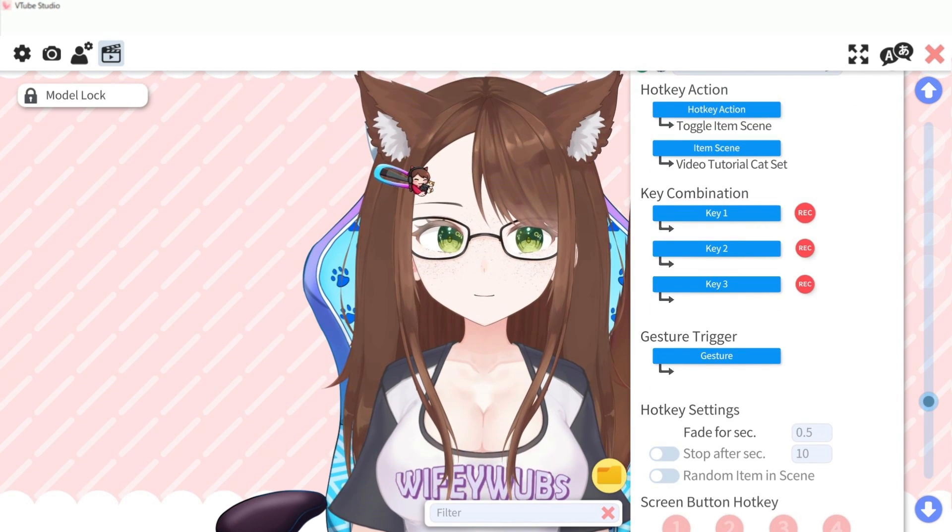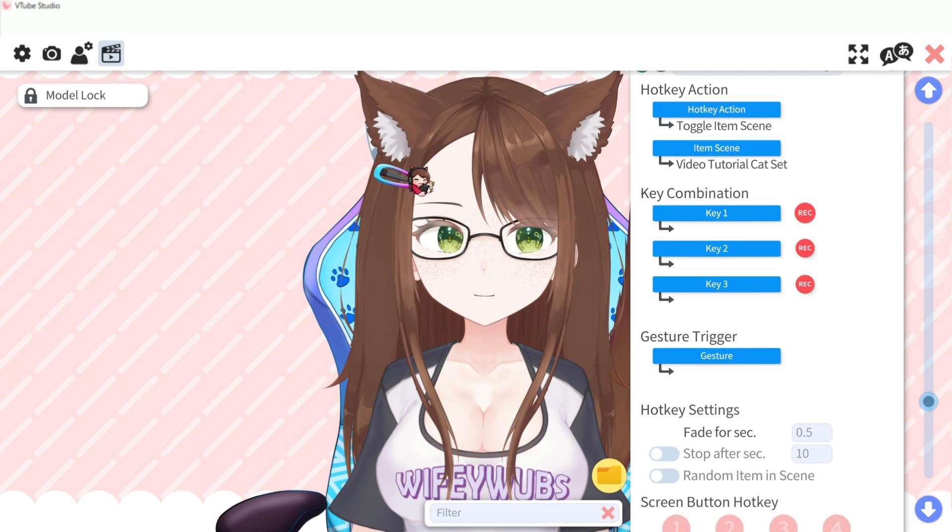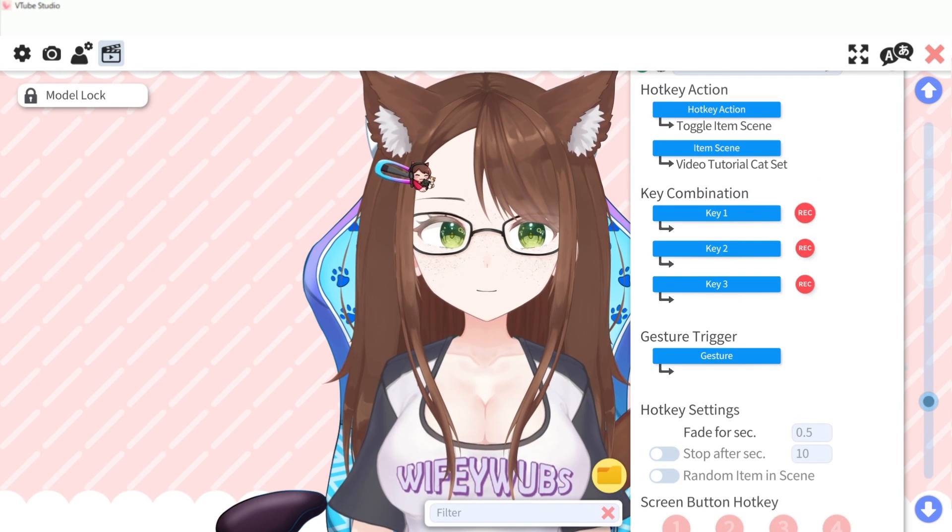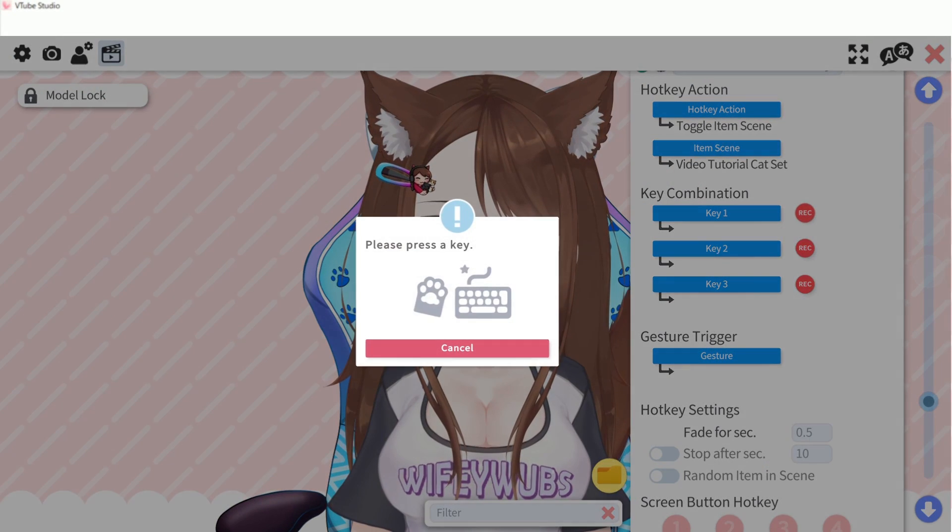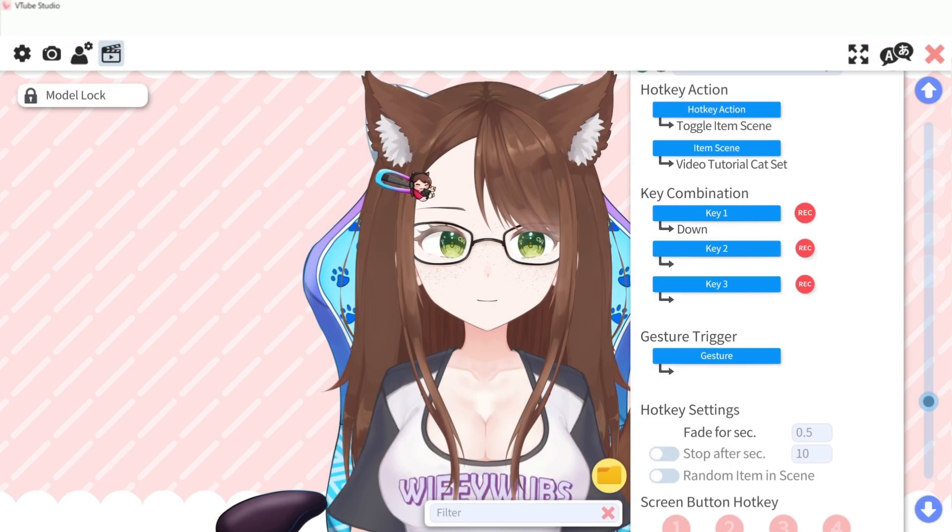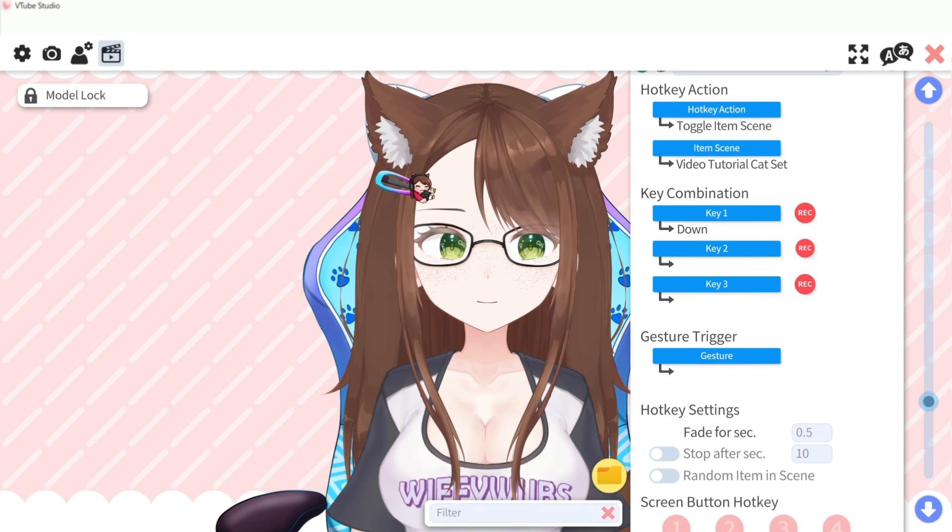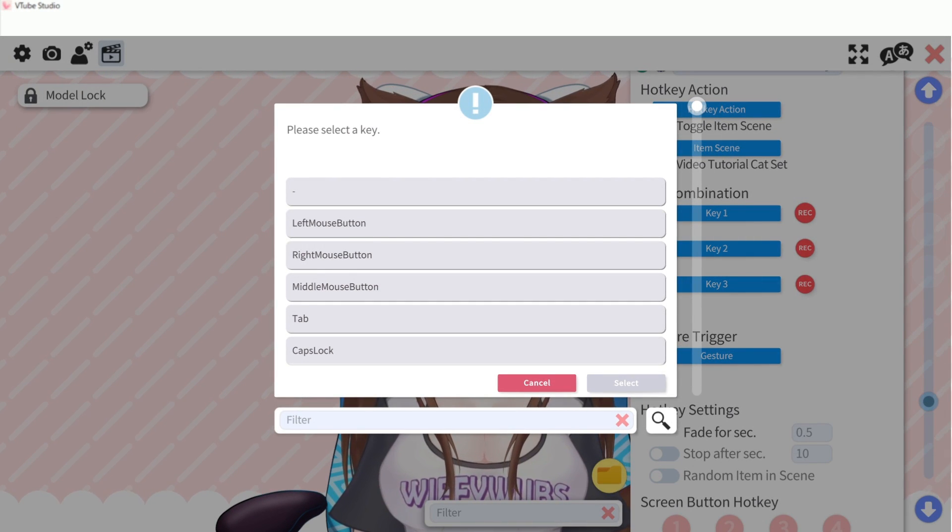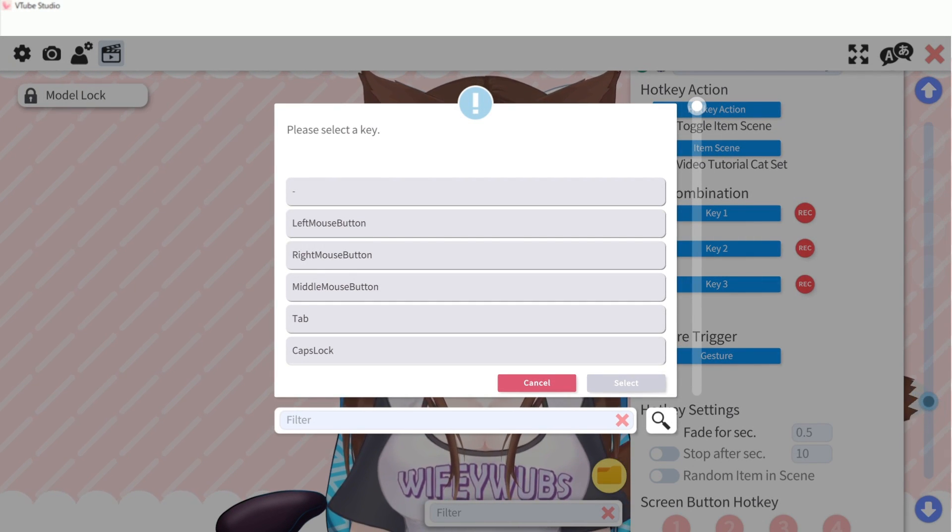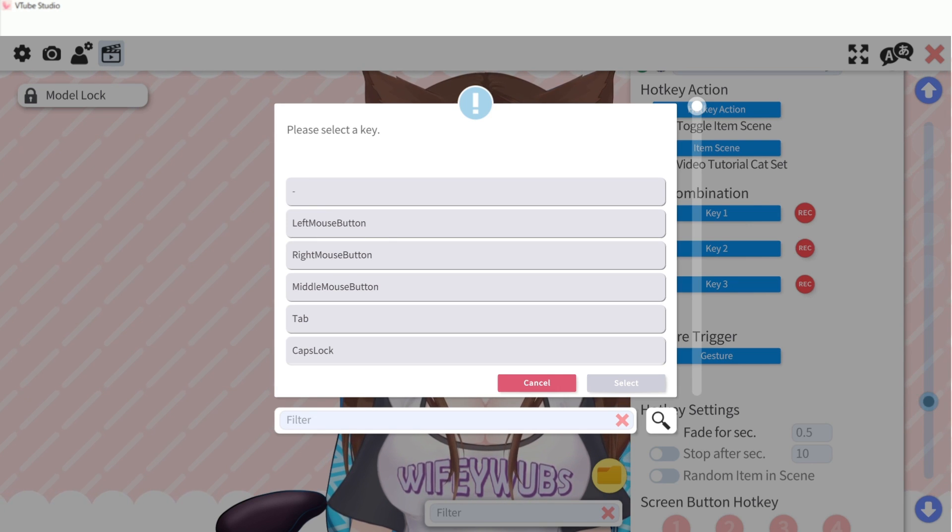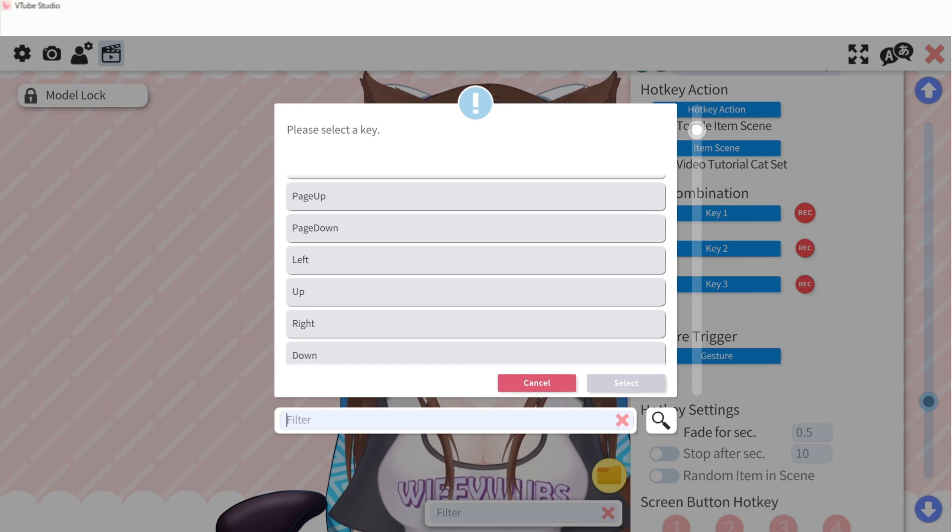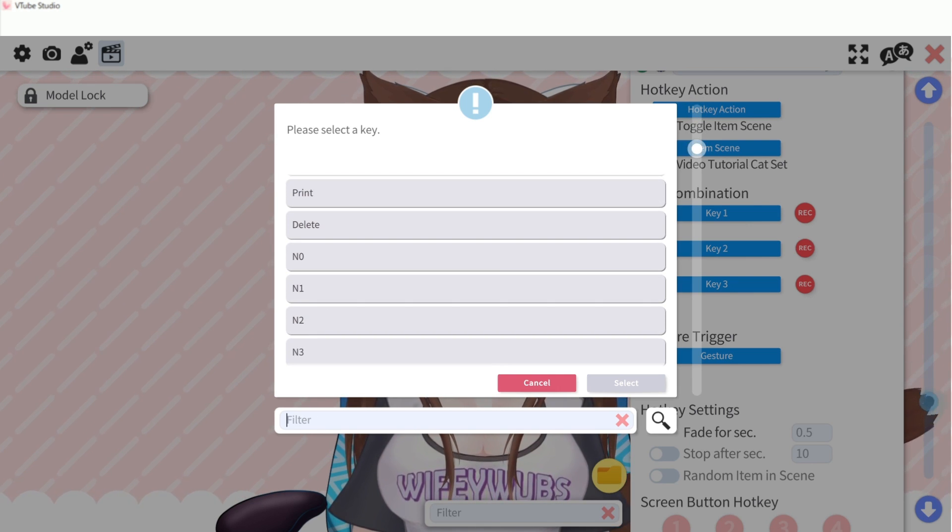Next we have the options to use key combos, gesture triggers, or screen buttons for activating our scenes. Pressing the record button next to each of the key buttons will allow you to record which button you'd like to use on your keyboard or mouse. You can also manually select which button to use by clicking on key 1 and scrolling or typing in the name of the key you want and hitting select.